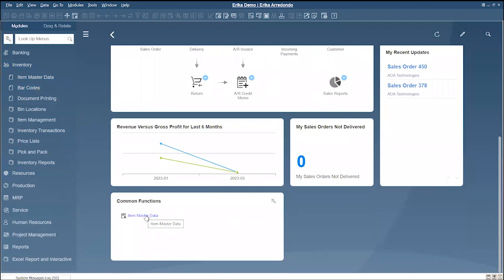To remove it from the common function, you just have to select it and drag it out of the box.